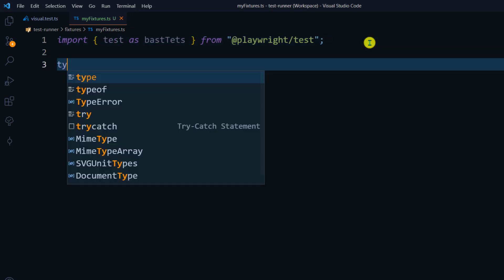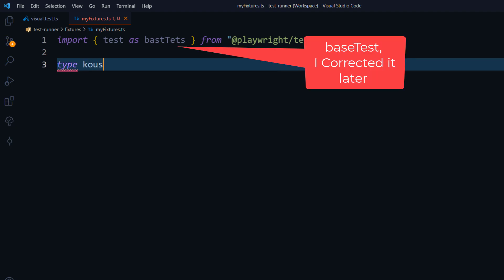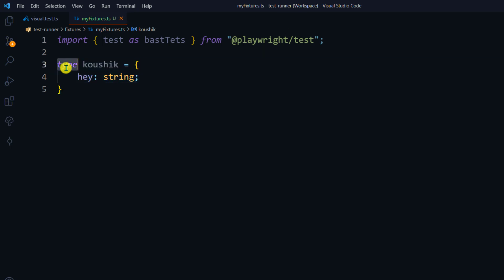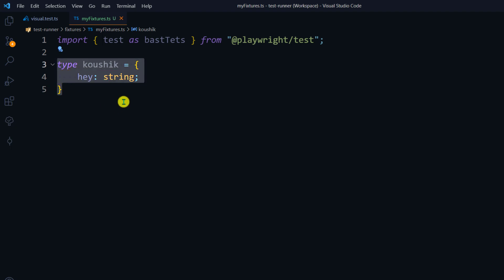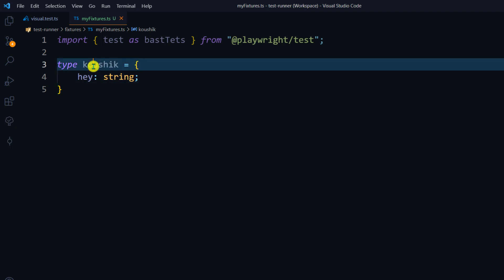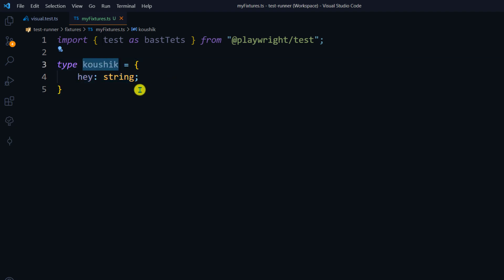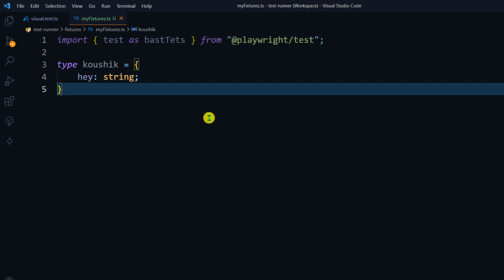Now we're going to create a TypeScript type — I'll name it 'Kaushik'. Within this I'll declare a property called 'hey' of type string. This 'type' is a TypeScript feature. To be simple, it lets you declare a group of properties with their data types so you can reuse them in functions. You can specify multiple properties with their types here.